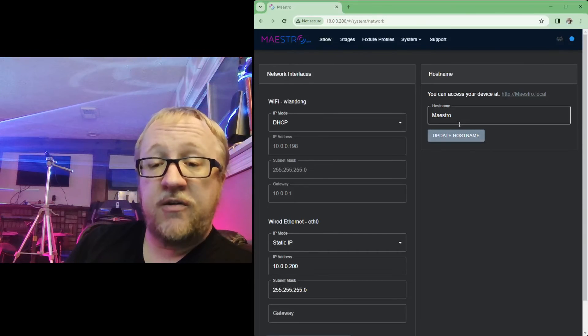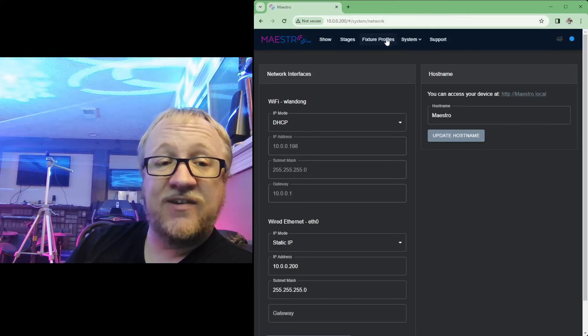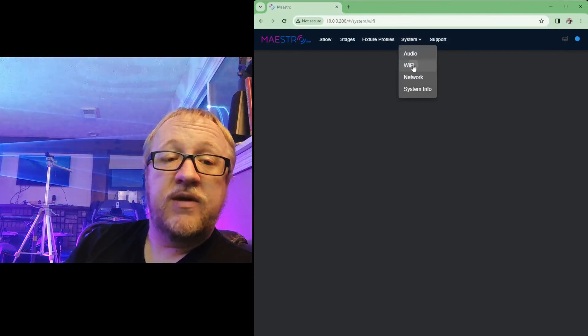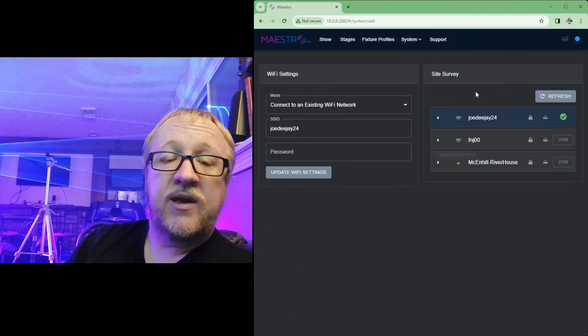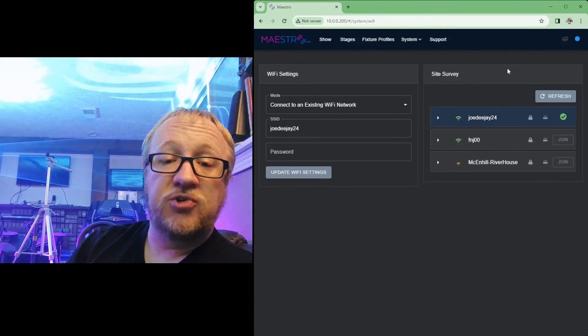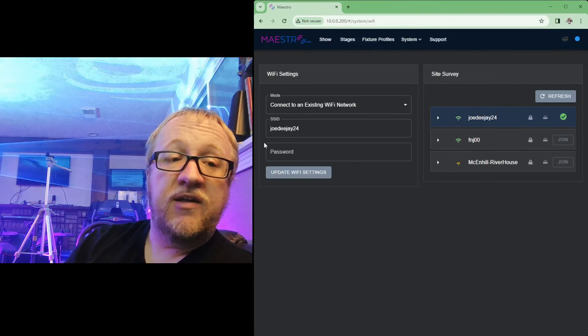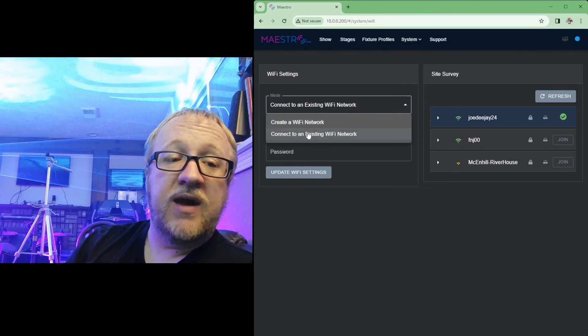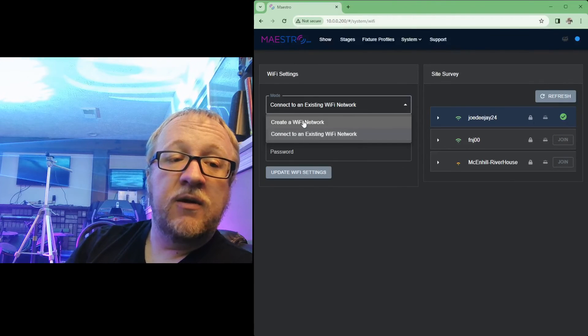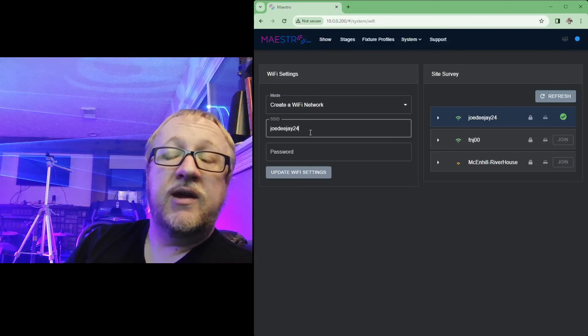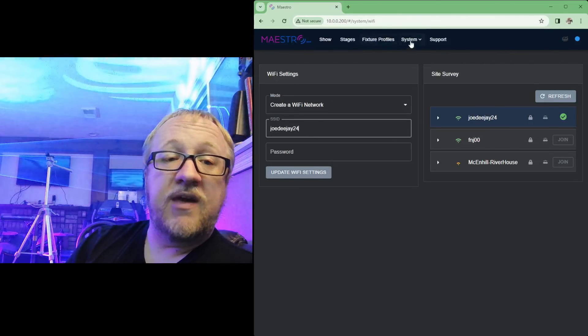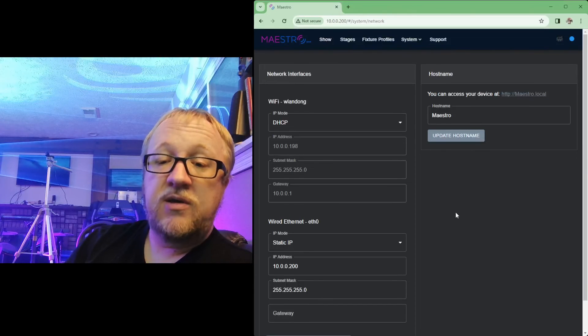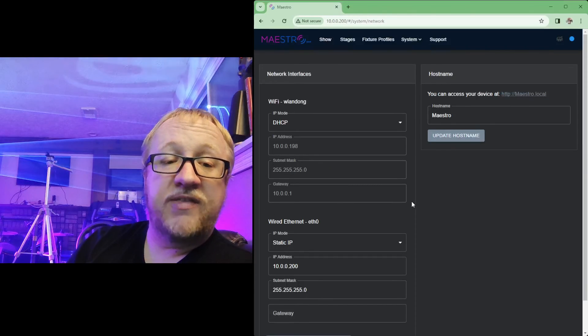So those are those two new network settings pages. Again, those are both found under system. You have that Wi-Fi option there, and again that's showing you that site survey on the right hand side where you can join an existing wireless network, as well as the Wi-Fi settings on the left. And again you have that option to connect to existing or to go back to creating that Wi-Fi network. And again you have those options available to you there on that Wi-Fi page.